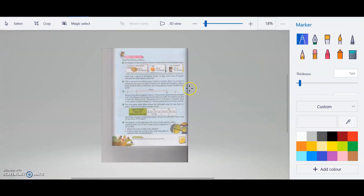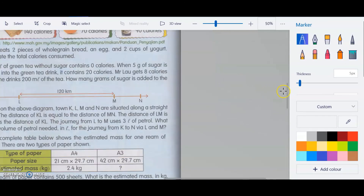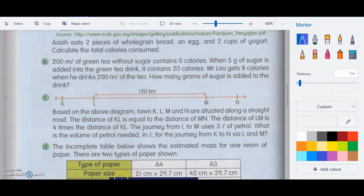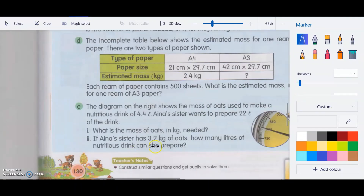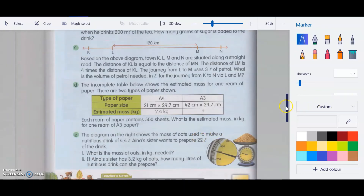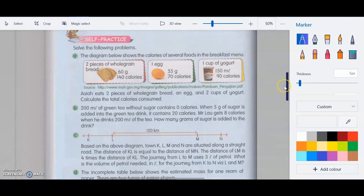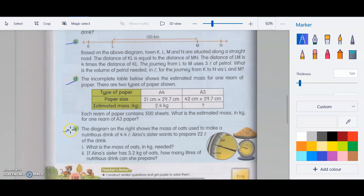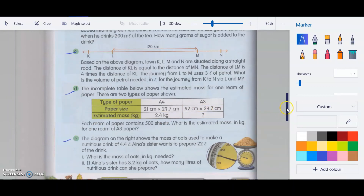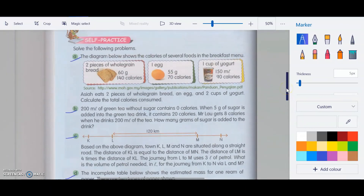Your homework for this holiday is page 130 in your textbook — self-practice questions A, B, C, D and E. Only 5 questions for this long weekend, so please do your homework. We'll discuss your questions when we meet again in school. That's all for today's video. Have a great weekend. Bye-bye!